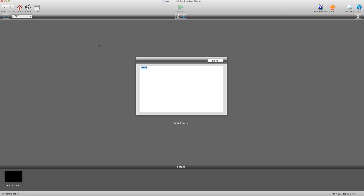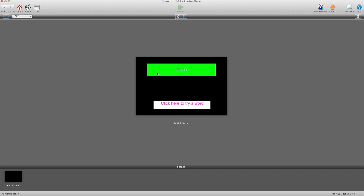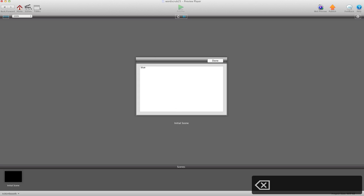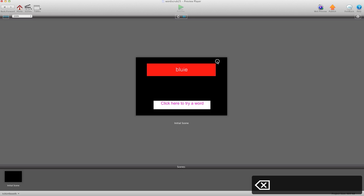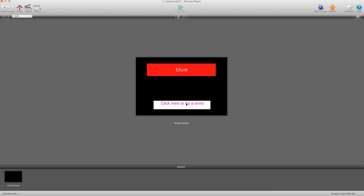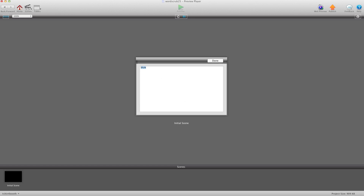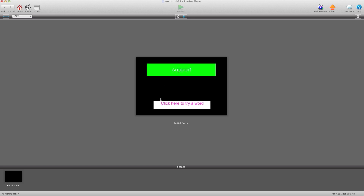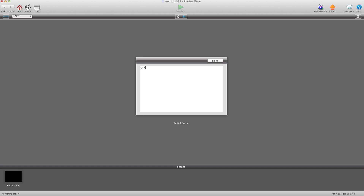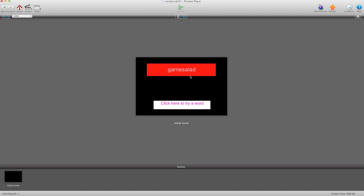Let's test "blue" — yeah, let's see if this is a word. "Game salad" — unfortunately that is not a word, although it should be.